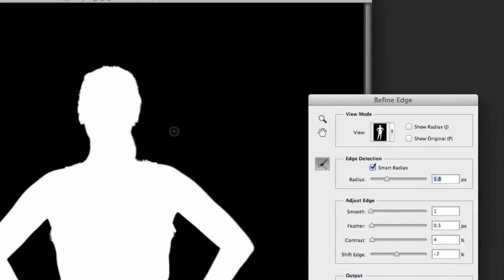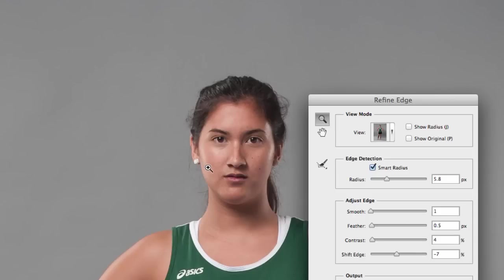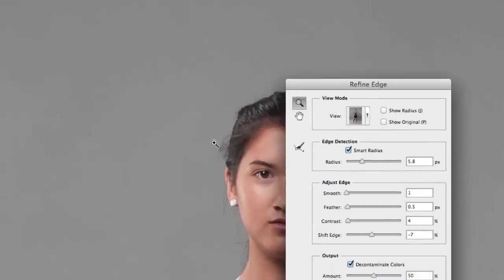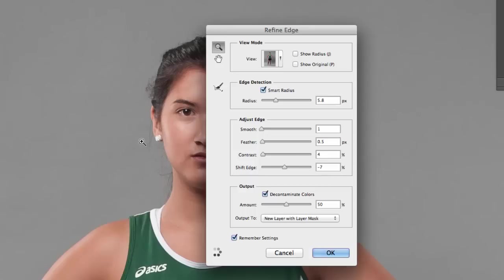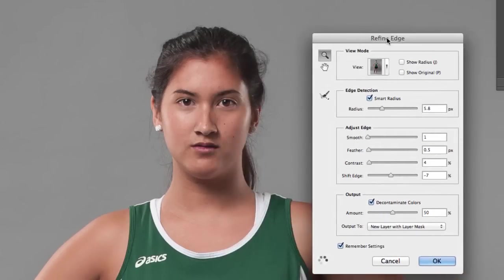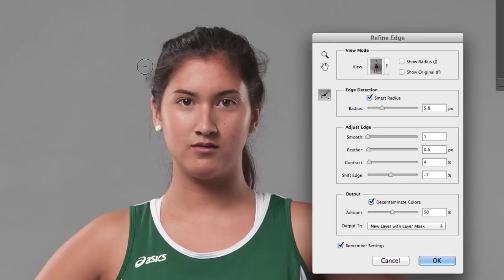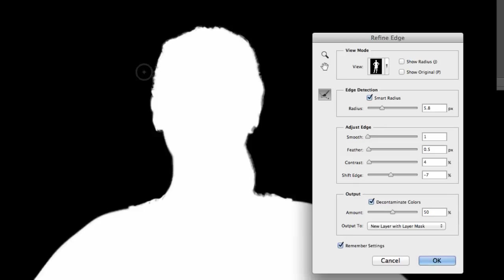And then all we have to do now is go back in here with this brush and paint in places where we need a little more fine-tuning. For example, right up here, let's see if we can just click on this magnifying glass to get a little closer so we can see what we're doing here. Switch back to the brush.